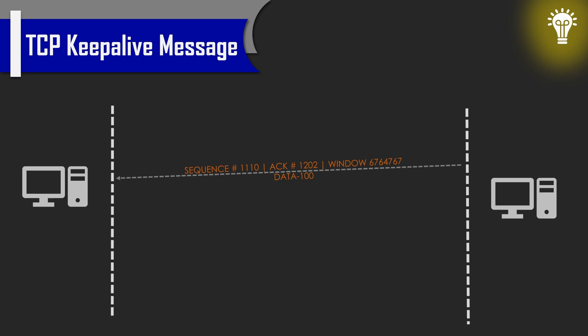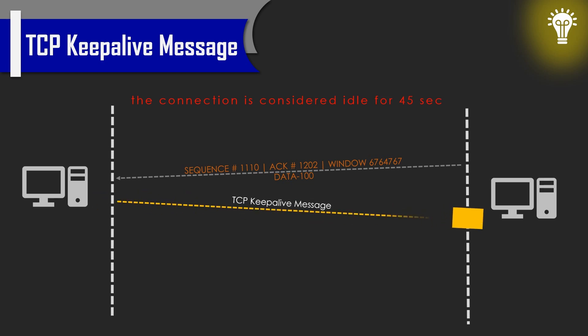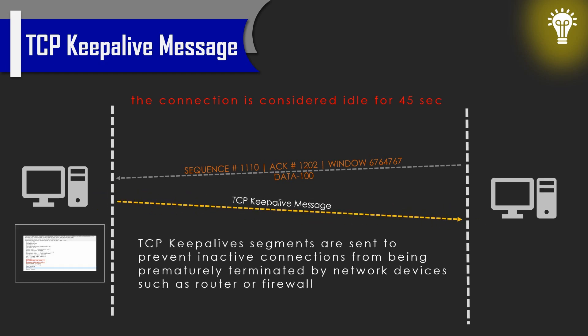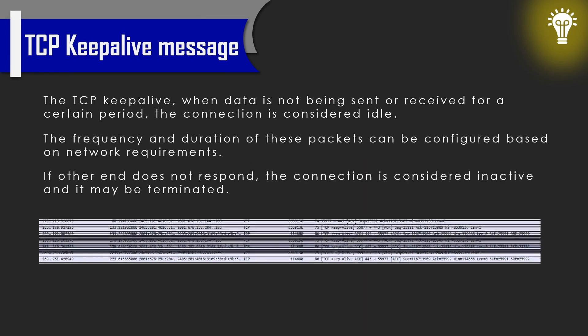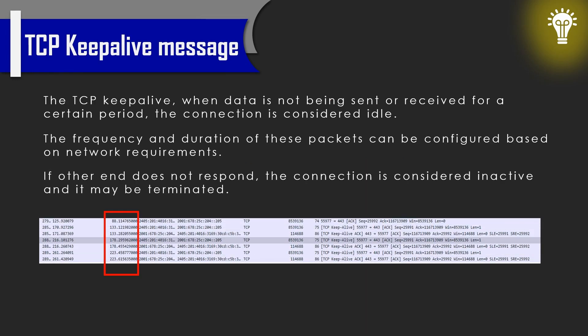These packets are sent to prevent inactive connections from being prematurely terminated by network devices such as firewalls or routers. Typically, with TCP connections, when data is not being sent or received for a certain period of time, the connection is considered idle.